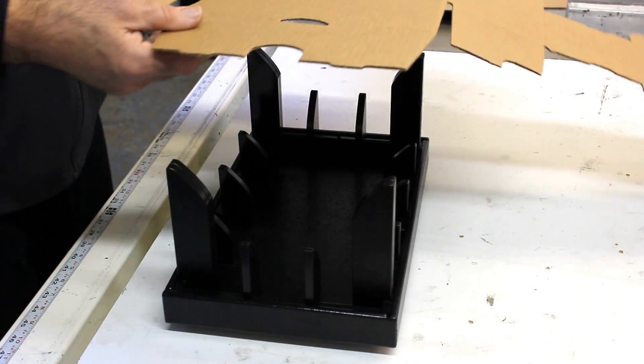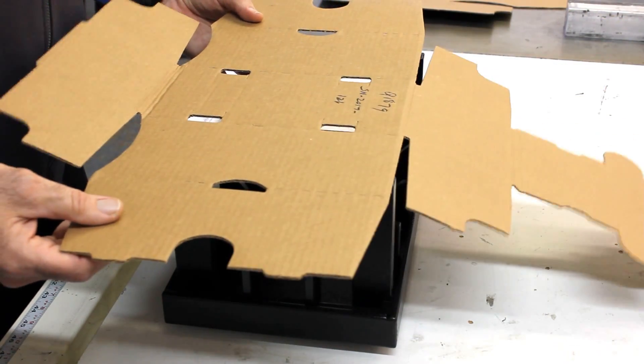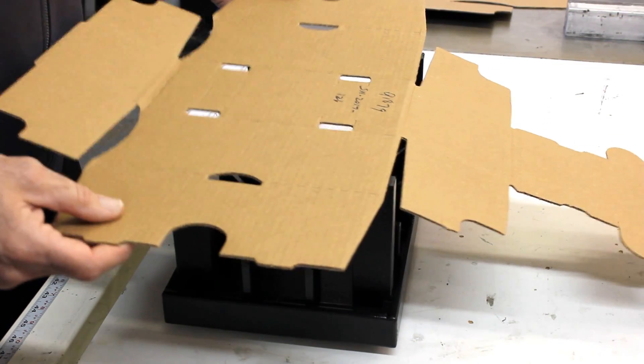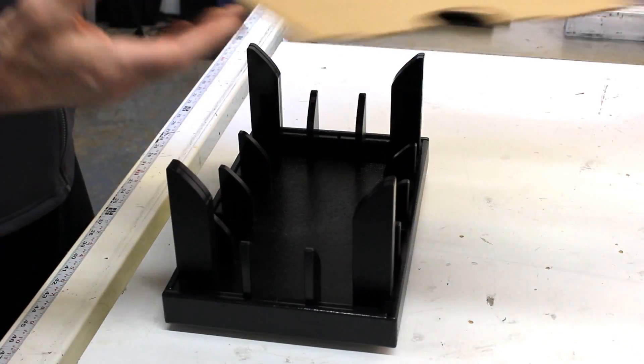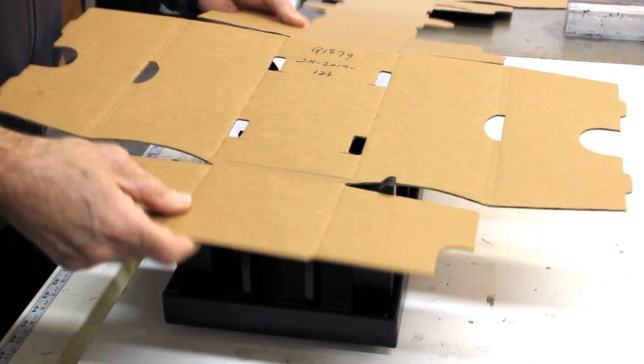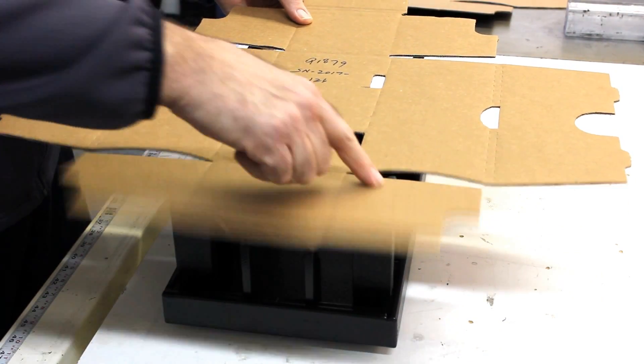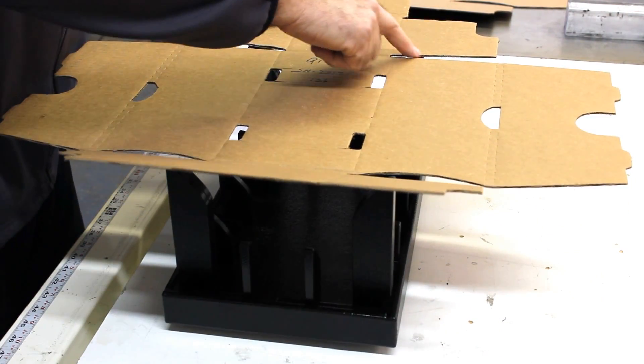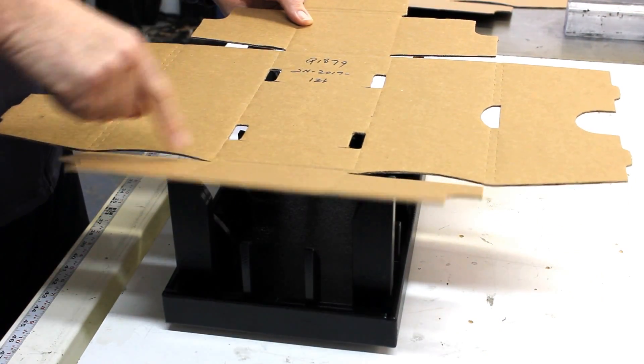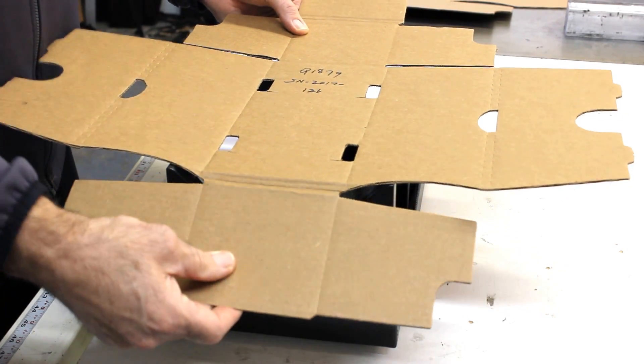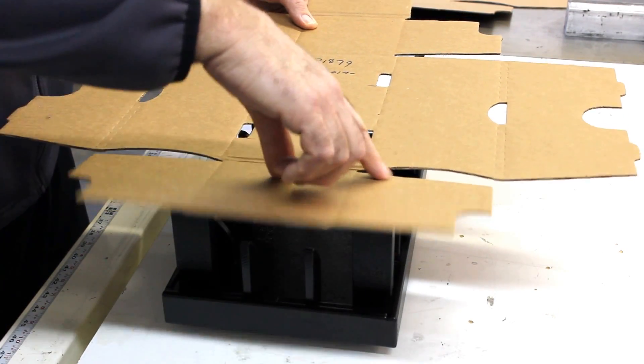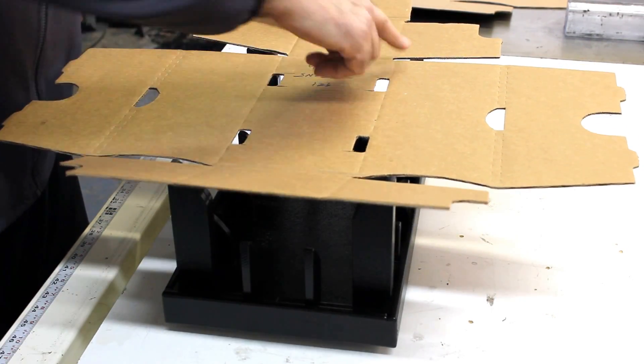Next, we're going to line the box up. What you're going to want to do is make sure that these flaps are all touching these pillars on these four corners. It's not going to work if you're off. You have to make sure that they're lined up here.